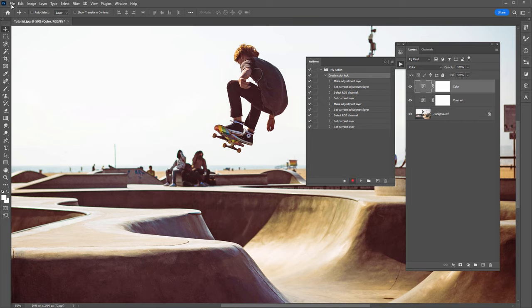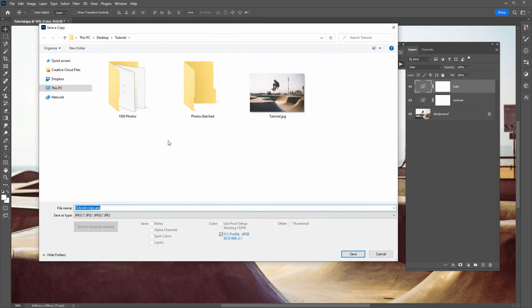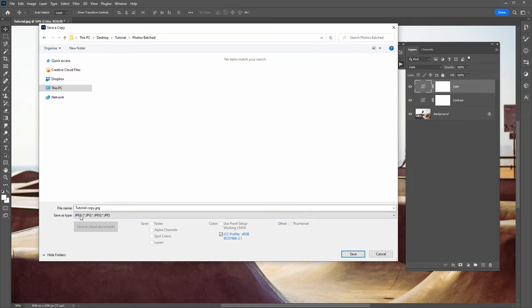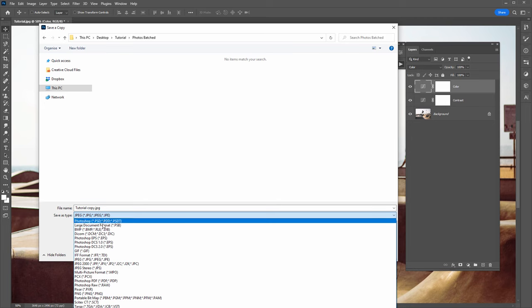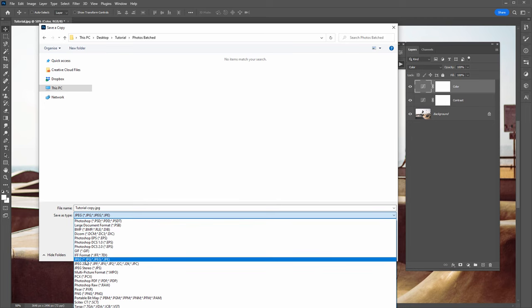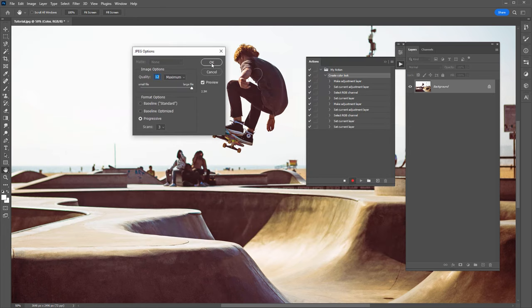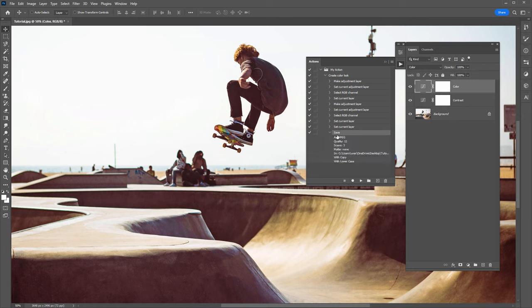Click the Record button, go to the File menu, and select Save a Copy. It doesn't matter what directory you pick here, because in the batch export options the destination folder we select will overwrite this directory. I'm just going to select this 'Photos Batch' folder. The important thing is to select what file type you want to save each of your photos as. You can save them as Photoshop files if you want — I'm going to select JPEG and click Save, then click OK to the options. You can see we are saving as a JPEG.